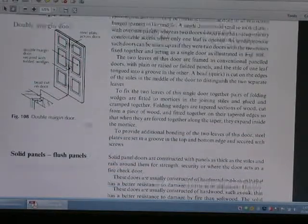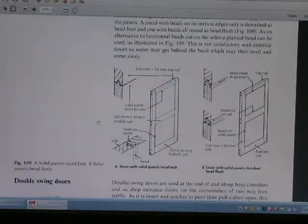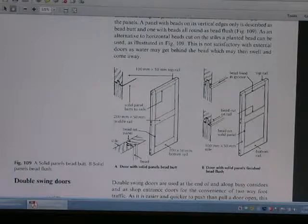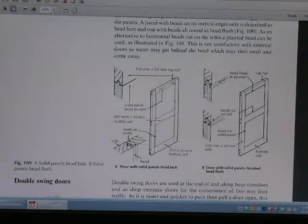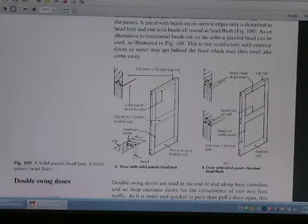This is the margin door. This is also the solid panel door — solid panel, bad flush. This is the kind of door construction.